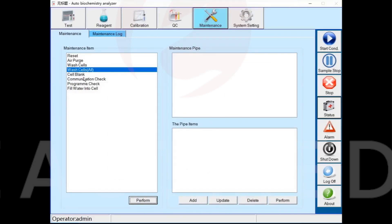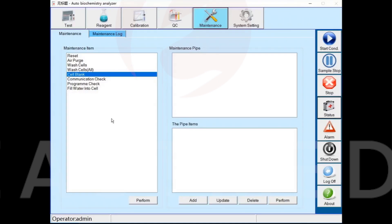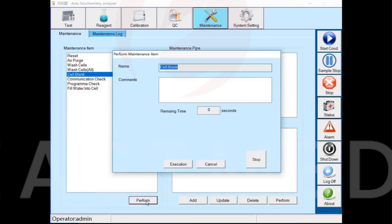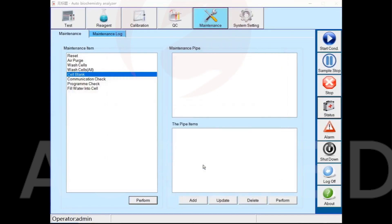Fill blank function: the instrument will perform blank and absorbance tests for all cuvettes. For example, if the measured absorbance value is less than 20,000 or more than 62,000, the instrument will alarm.